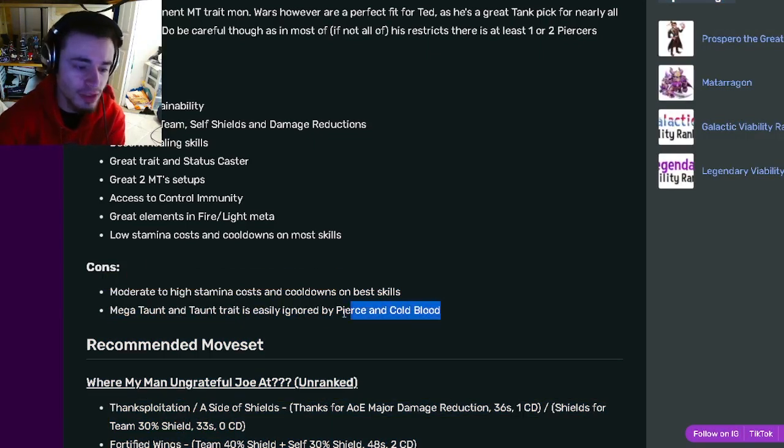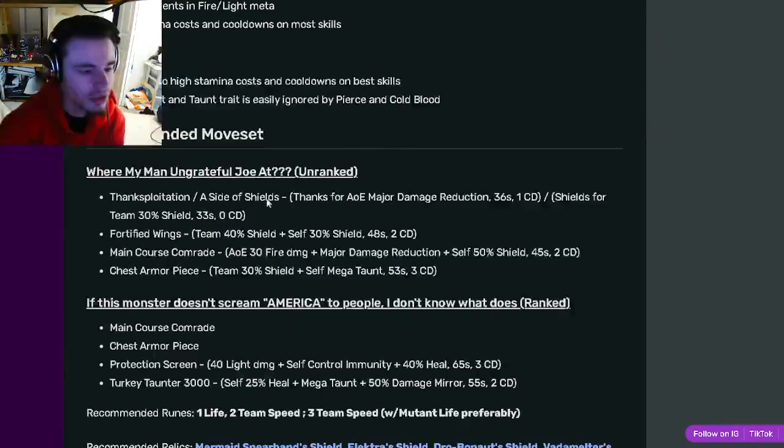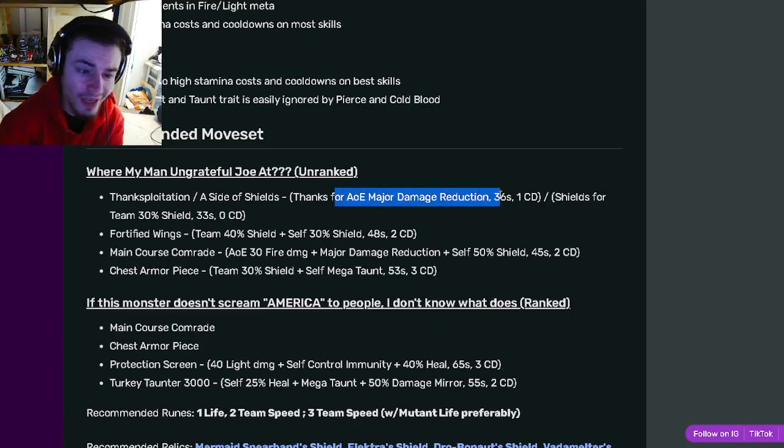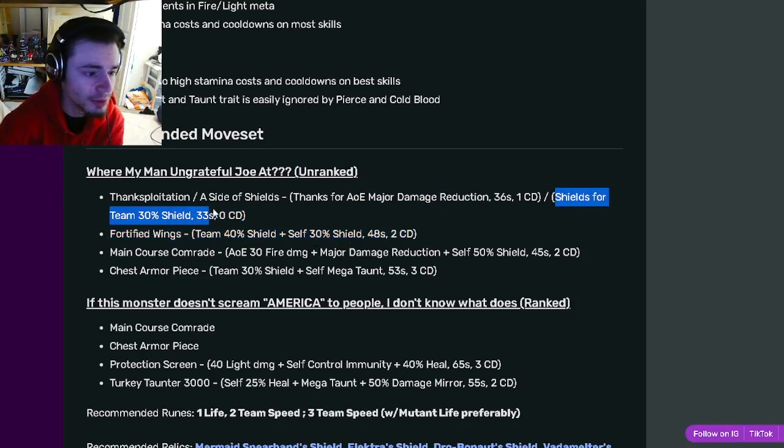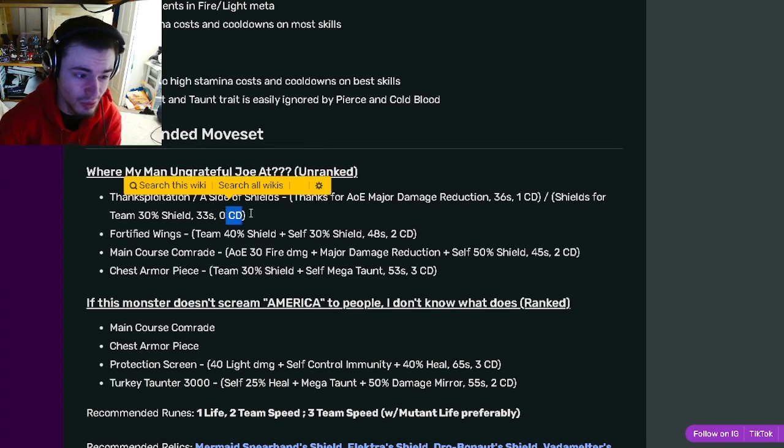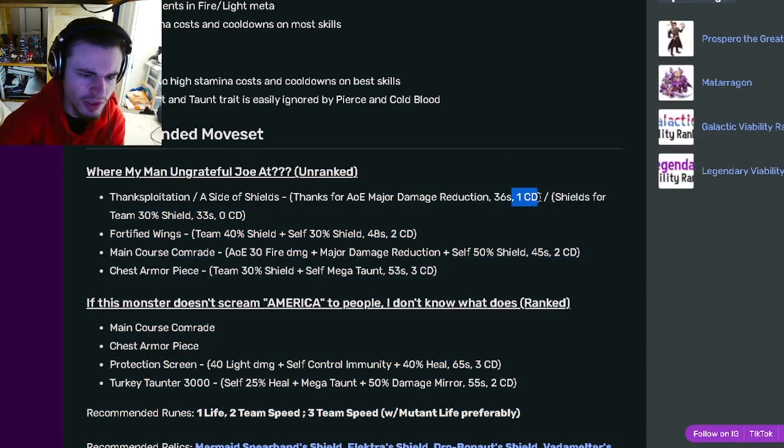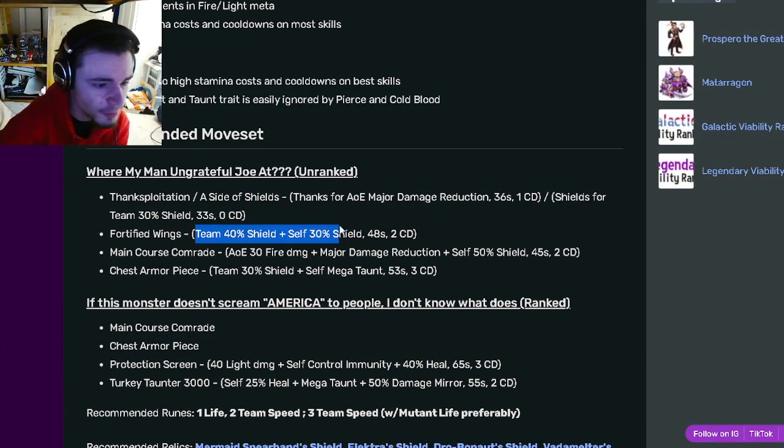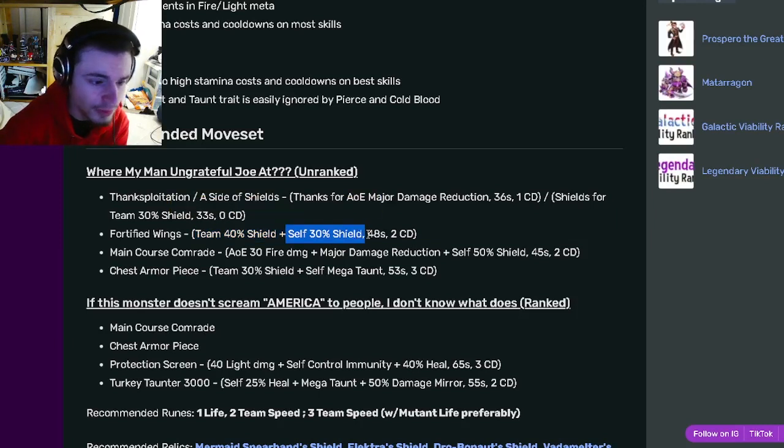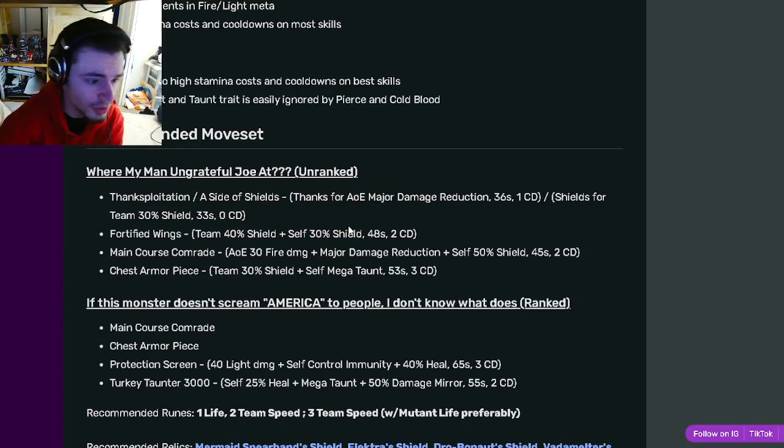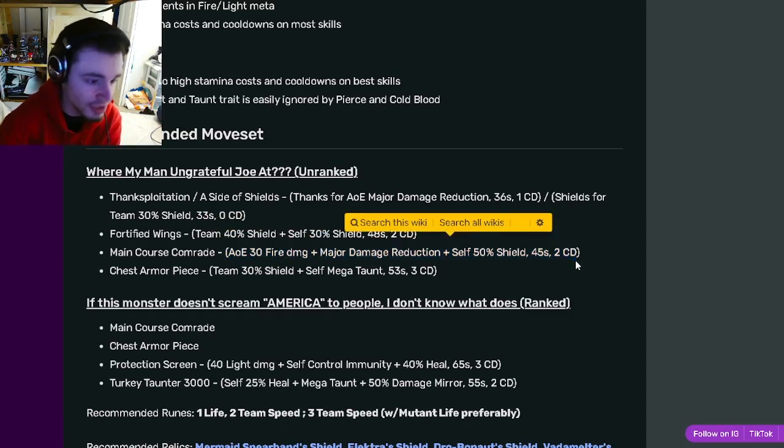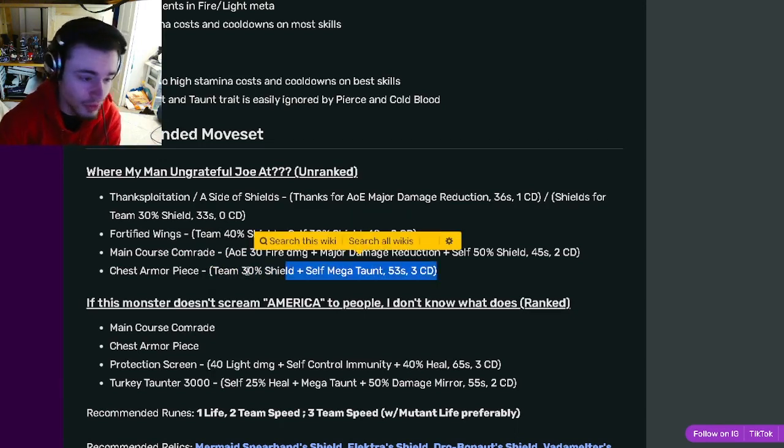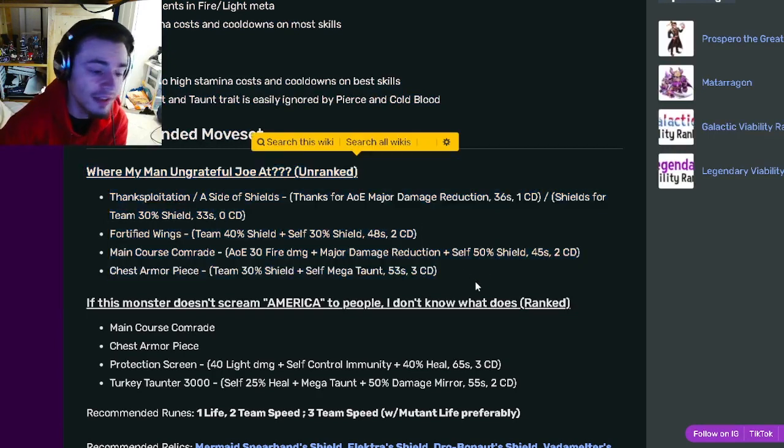If we go down to his moves, he has an AOE major damage reduction which is really good. He's got shields for team 30% which is really good and that is a zero cooldown. The damage reduction one only has a one cooldown which is great. He has a team 40% shield with a self 30% shield with two cooldown which is pretty good. He has an AOE 30% fire damage with a major damage reduction and self 50% shield. Then he has a team 30% shield with a self Megaton which is really good. That is his unranked moveset and he's got some pretty great moves.